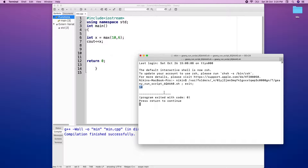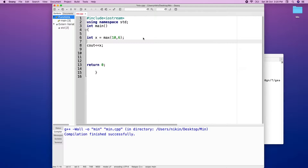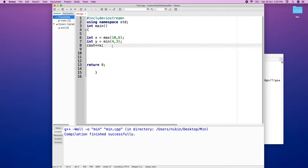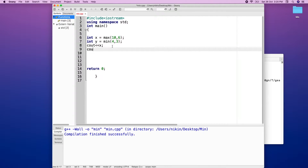If you want to find a minimum value, you can use the min function. Let's do an example: int y equals min of 4 and 3, then cout y.